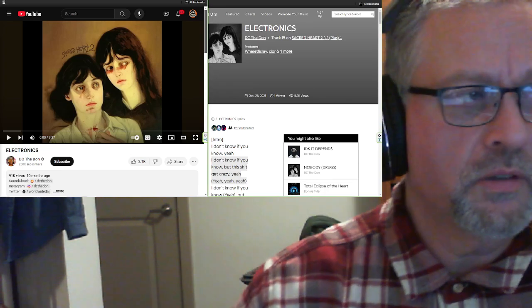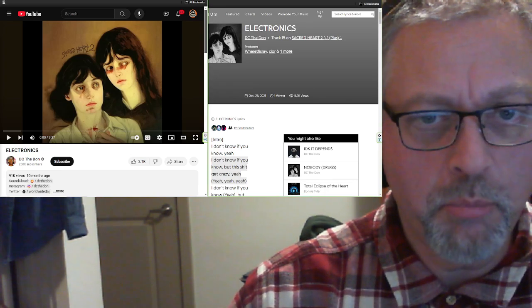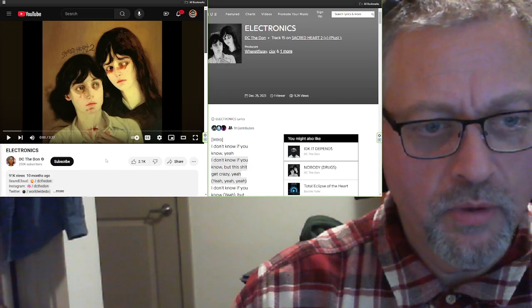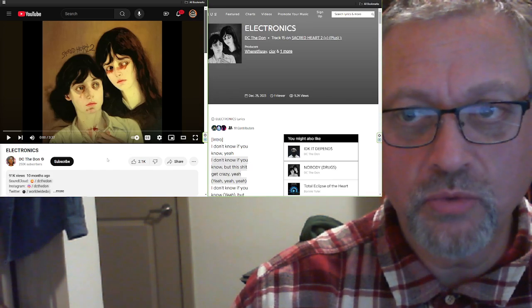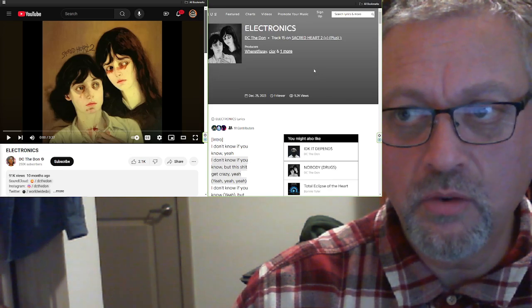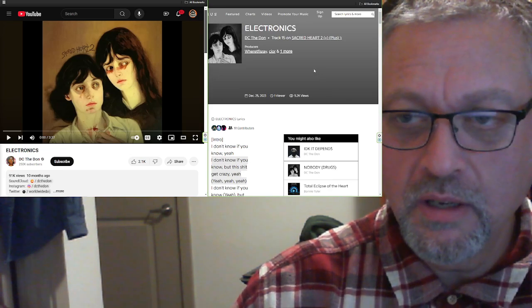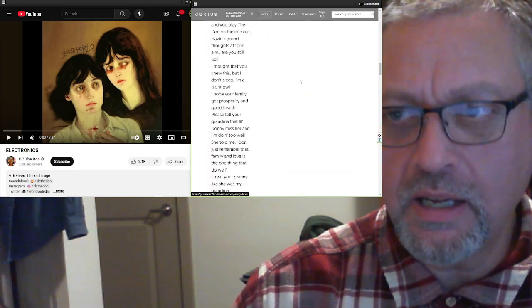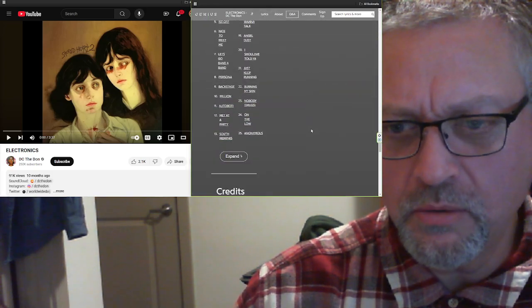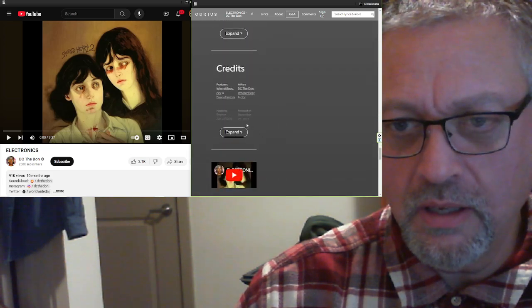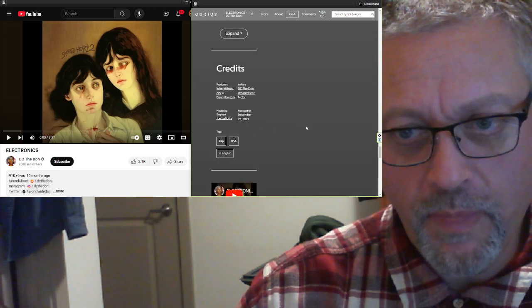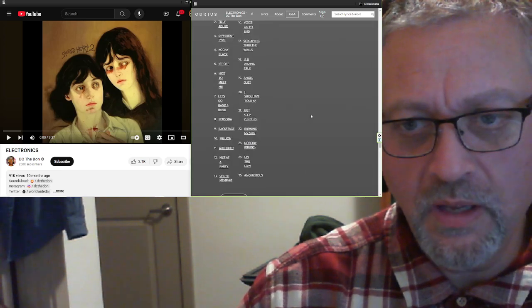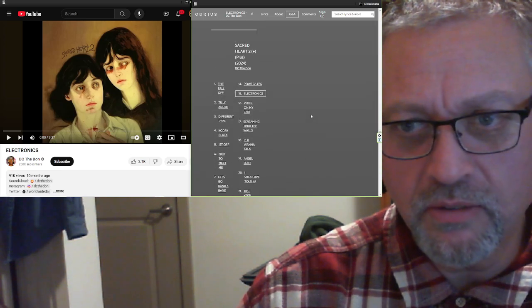I've got another song sent in by Furvious, one of my patrons, with some more DC the Don. This is Electronics, another song off of Sacred Heart 2+. This is track 15 out of 27? 25. And it is rap. Rap music. Nothing else. Not anything else.